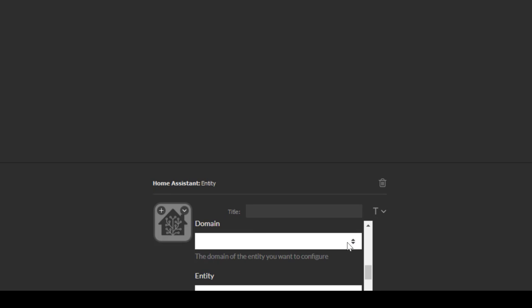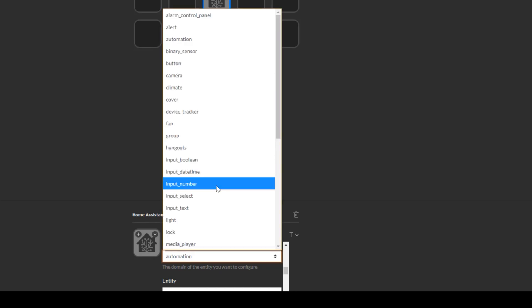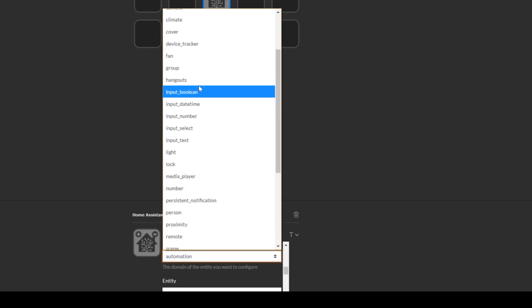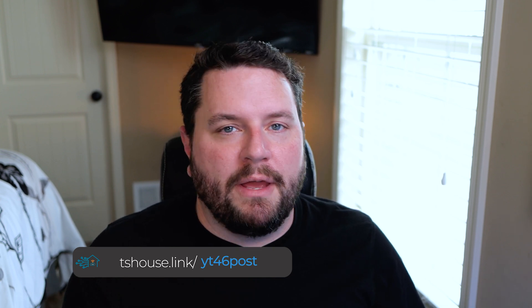We'll do a basic example to start. I'm going to grab an automation — you select which type of domain it is, and you have access to everything your Home Assistant API can touch, which is pretty neat. We'll do an automation, and then you can click here and it will load the list of all of your entity IDs, so you don't even need to worry about finding the entity ID — it loads them directly from the Home Assistant API. I'll use the same automation from the last Stream Deck video — this is my office fan. I have an automation that determines what speed the fan is going, and every time you trigger it, it speeds the fan up by one speed: low, medium, high, off.